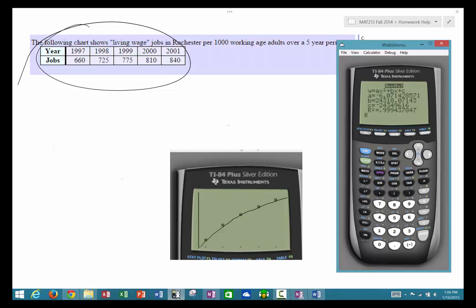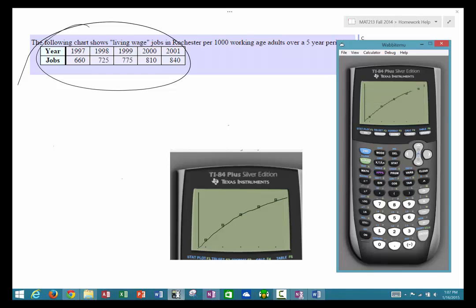Going back to do the quadratic regression: go to stat, calculate, quadratic regression, then store the equation via vars, Y-vars, function, Y1. Now it gives the equation and right below it tells me the R² value — ninety-nine point nine percent fit, so it's a pretty good fit. If I hit the Y= button, the A, B, and C values have been substituted into the quadratic equation for us. When I hit graph, there it is — looks pretty good.